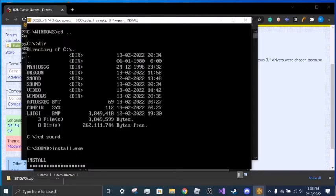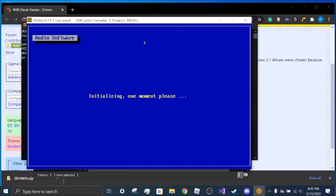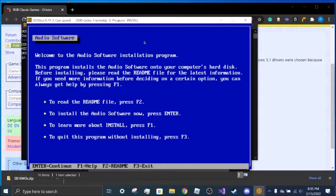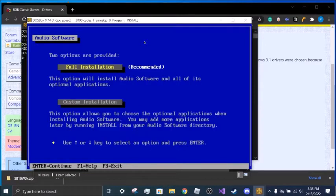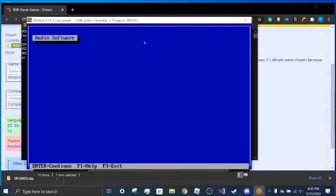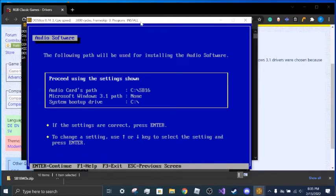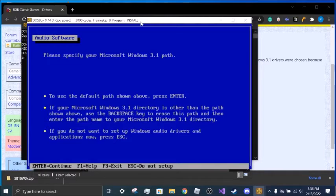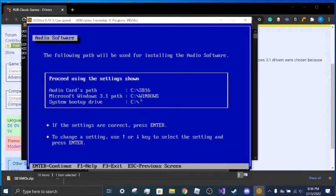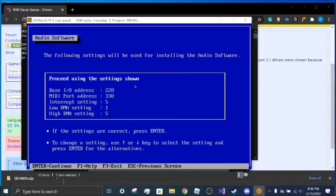And it's going to do that — it takes a while. You want to press Enter. Do a full installation, which is still Enter. And down here you want to press the down arrow, then Enter, and click Enter again. It's the Windows 3.1 boot path, something like that. Enter again. Proceed using the settings shown. And go to interrupt setting and change it to 7, then proceed.